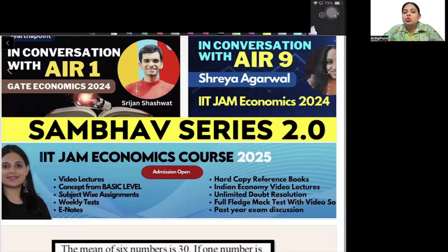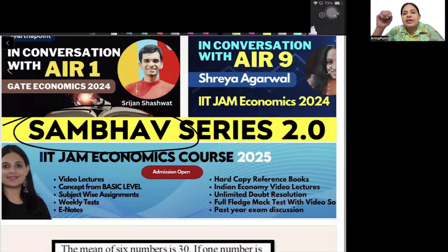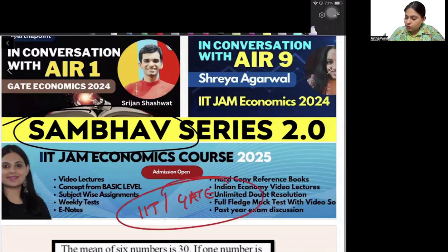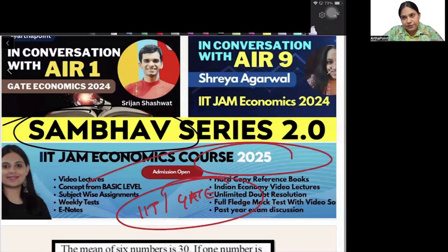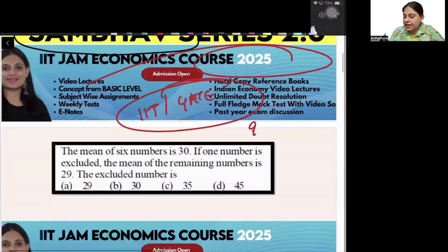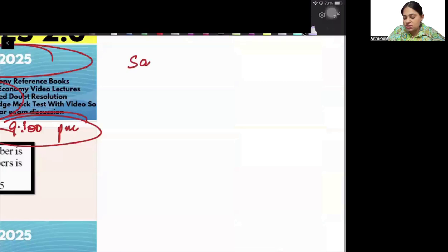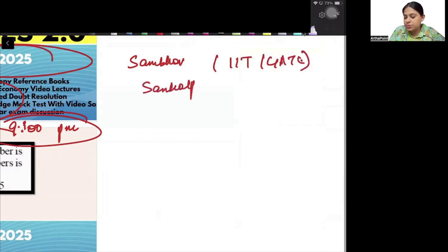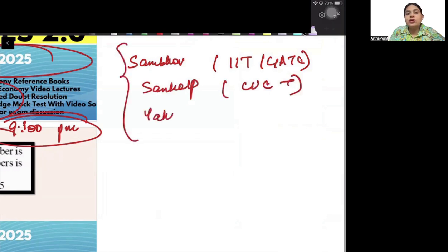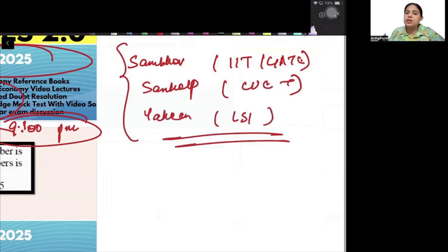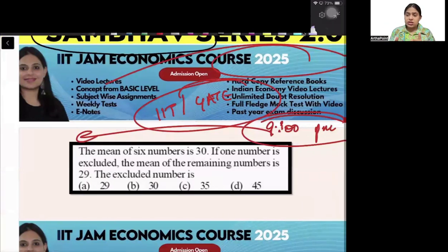Good evening everyone. Welcome to our series Sambhav 2.0. In this series we do questions which can be asked in IIT and GATE paper of 2025. We will meet daily at 9 p.m. on our YouTube channel and we will do either the Sambhav series for IIT and GATE, the Sankalp series for CUET preparation, or the Yaqeen series for ISI preparation.